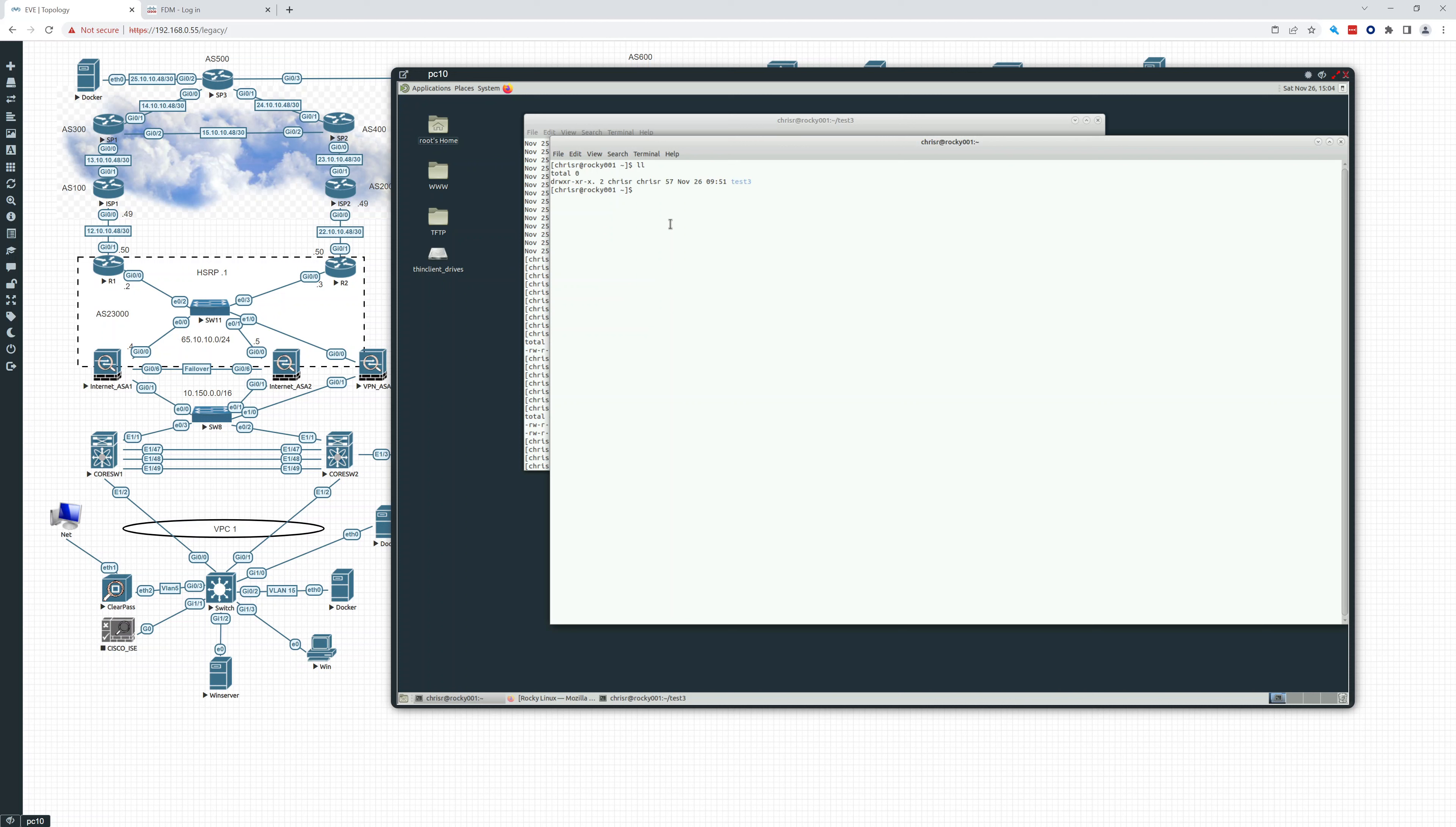So as you can see, we went through read, write, execute, read, execute, read, execute, and how we can manipulate those and change those, and then the owner, and then the group.